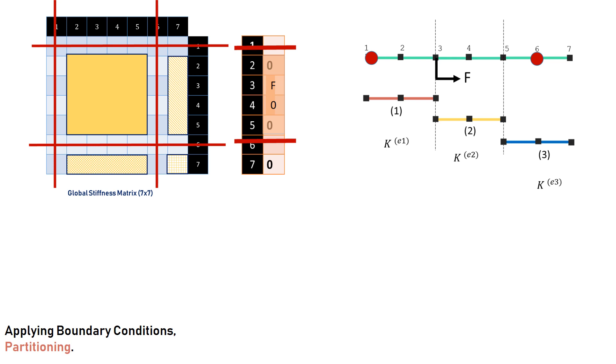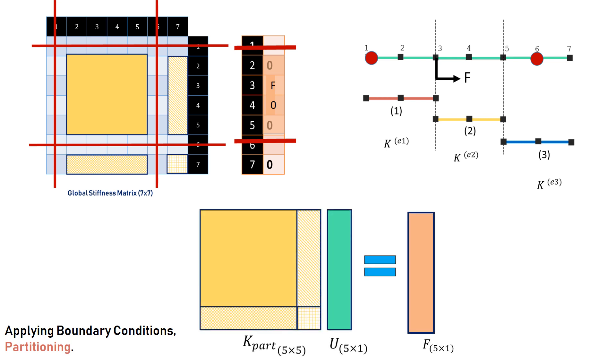If we had specified displacement in node 6, there is a slightly different way to handle the partitioning. And this method, where displacement 0, is a special case of that particular method. Similarly, for the force vector, we eliminate the rows 1, and rows 6. And what we get is a 5 x 1 force vector, and a 5 x 5 stiffness matrix.